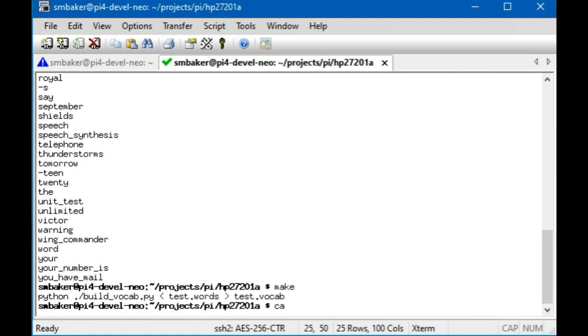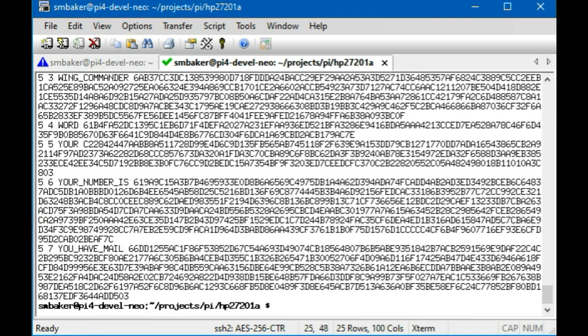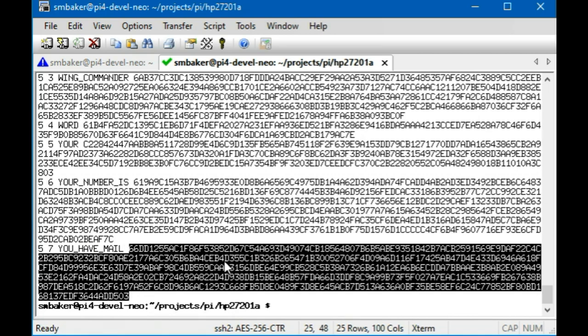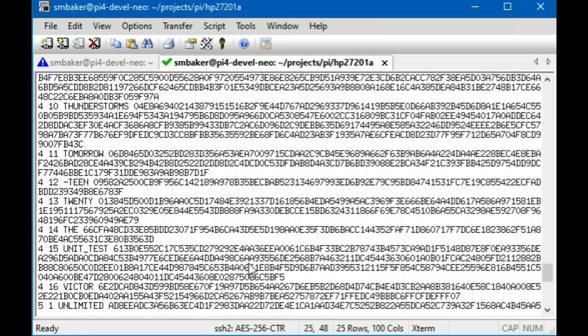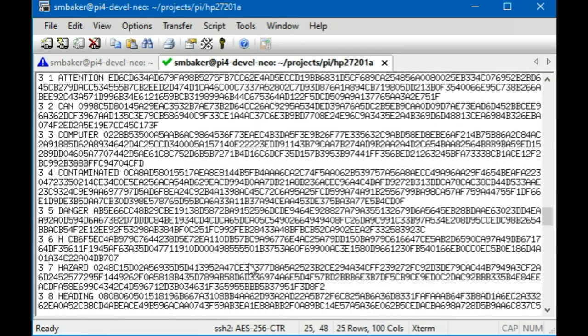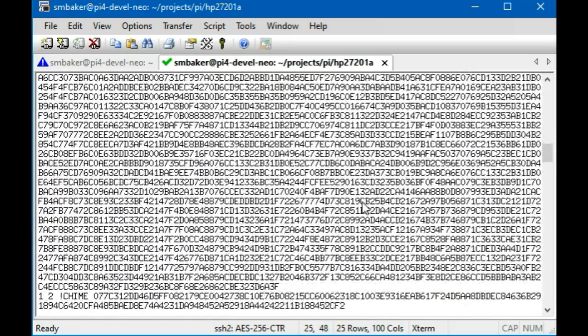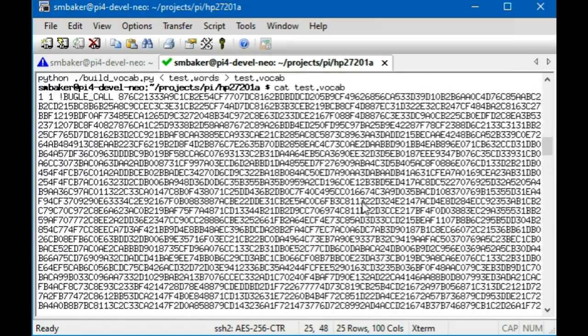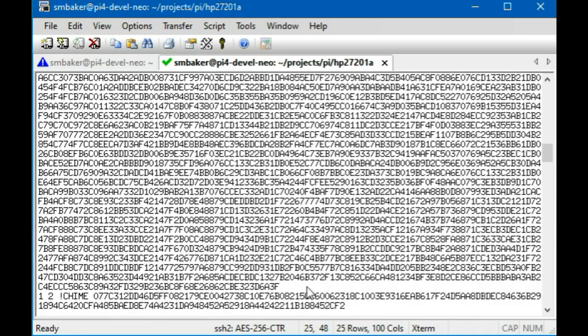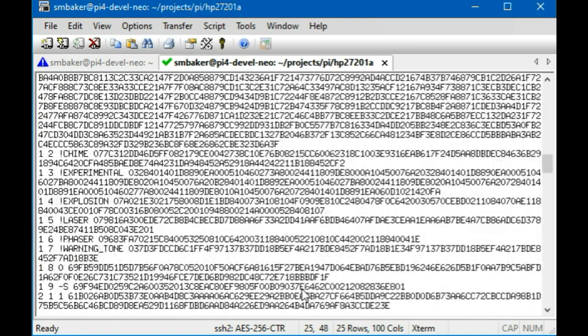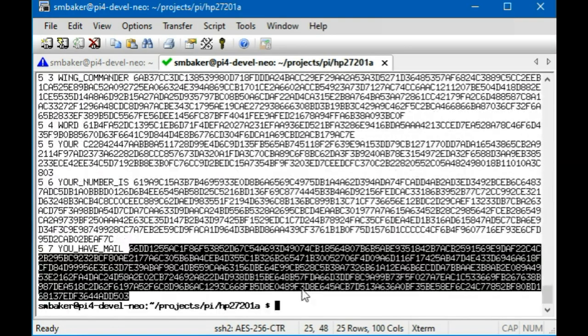It's called build vocab and what it will do is take that list of words and apply it to the word definitions from the HP software, and it will generate a list of word definitions that we can send to the speech module. So looking at this you can see like the phrase 'you have mail', and that's actually a single word in the HP software, but it translates to this set of hex digits to say that. Looking at some of the smaller ones like hazard or danger, these are just all of the words that we're going to download. Bugle call is really long, a lot of hex bytes for bugle call.